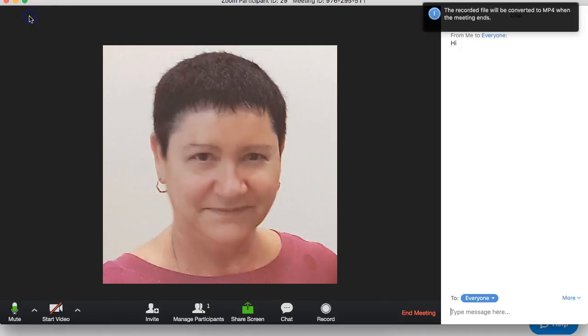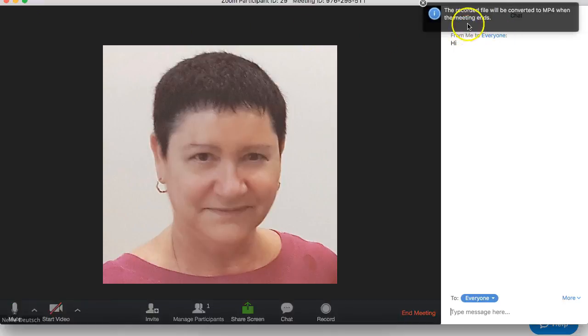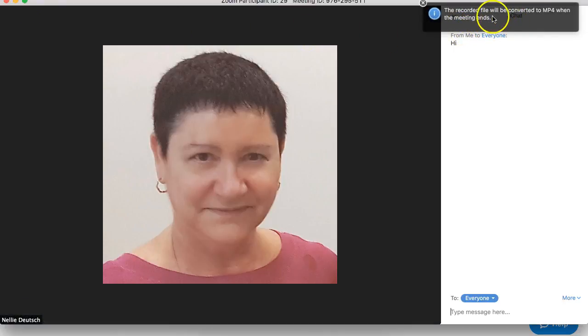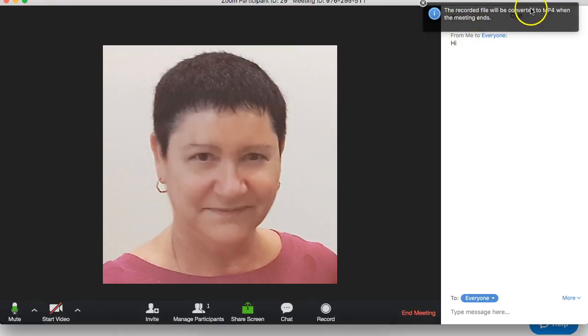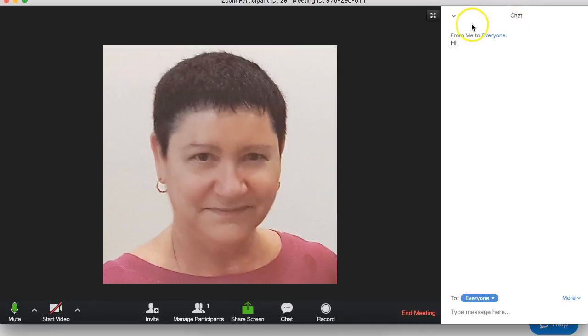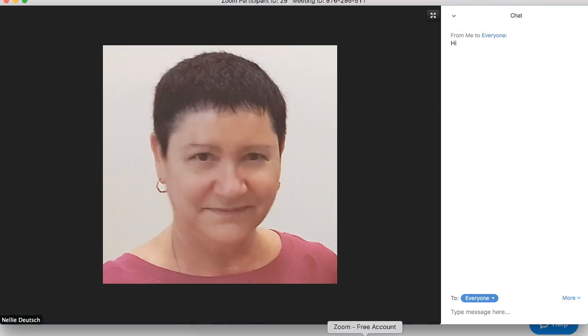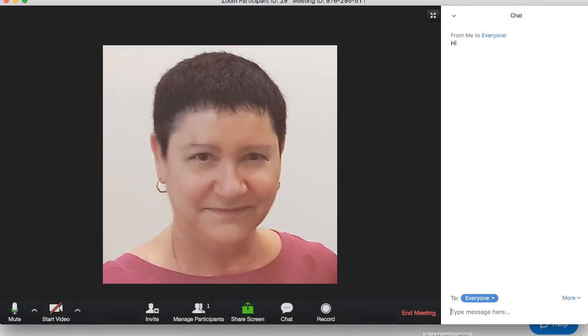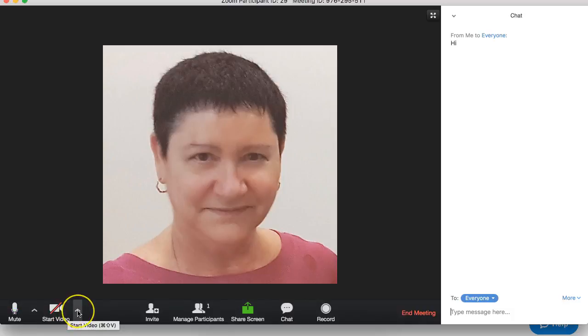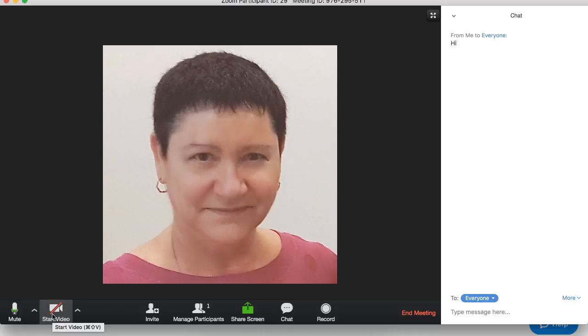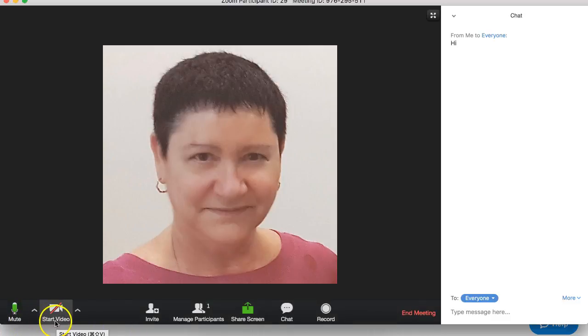Let me stop the recording. Notice it says the recorded file will be converted to MP4 when it's ready. That's it. You can then upload it to YouTube and continue. This is a free account. There are some limitations and you'll learn about them as you go. Thank you.